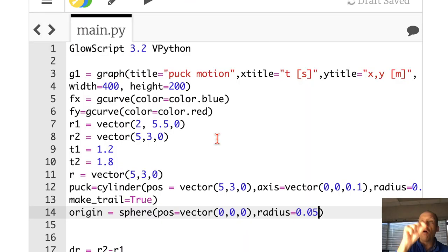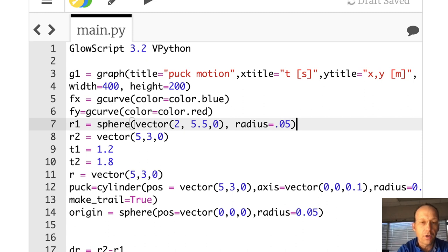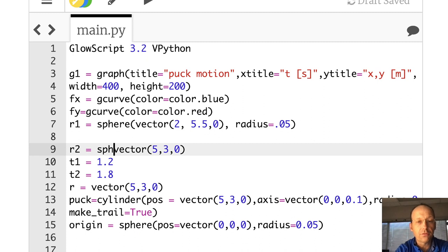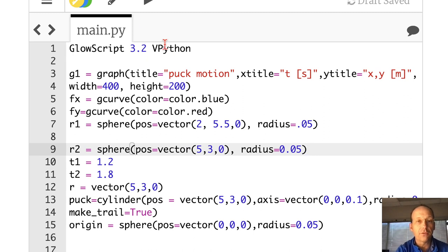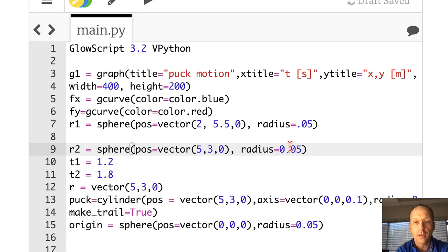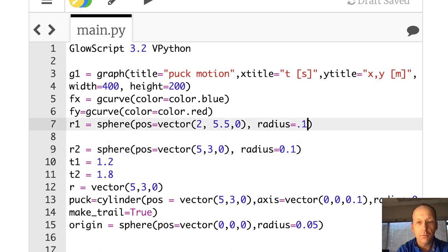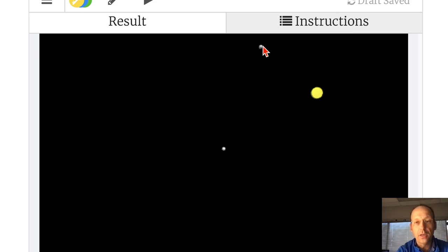I want to mark the locations of the two initial positions. So let's make these spheres — P1 is a sphere with pos equals the first position vector and P2 is a sphere with the second position. Those are the two points we used to find the average velocity. I need to set pos equals and radius equals 0.05 on both. Let's run that — there's one, there's the other. They need to be bigger; let's make them all 0.1, including the origin.